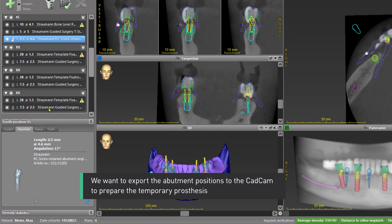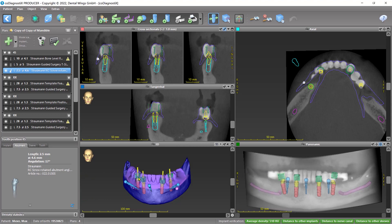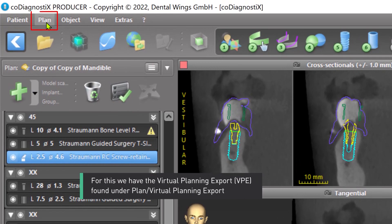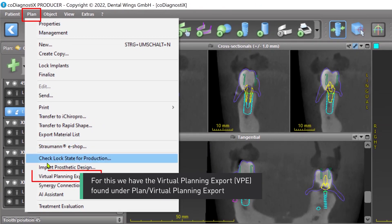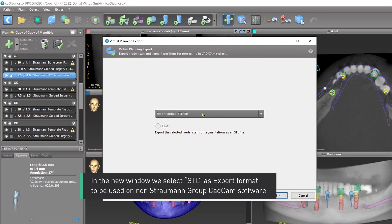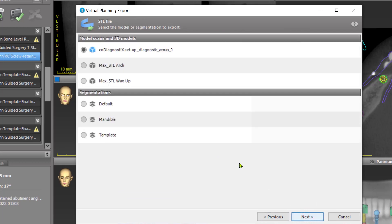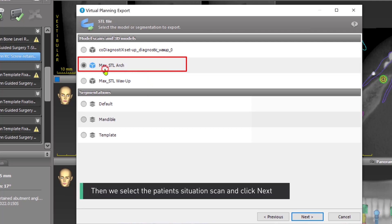We want to export the abutment positions to the CAD-CAM to prepare the temporary prosthesis. For this, we use the Virtual Planning Export found under Plan > Virtual Planning Export. In the new window, we select STL as the export format to be used on non-Straumann Group CAD-CAM software, and we select Untouched Export. Then we select the patient situation scan and click Next.